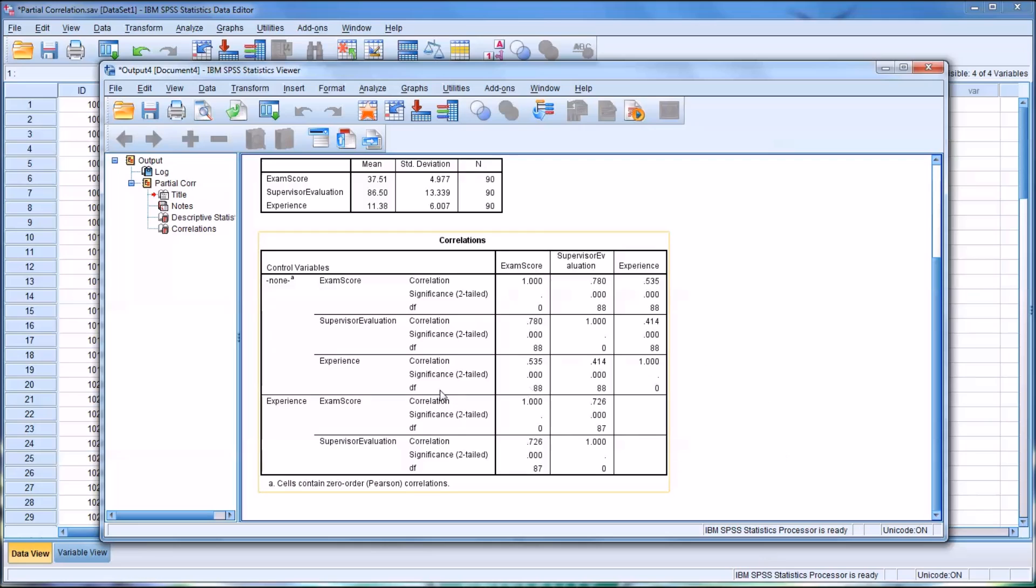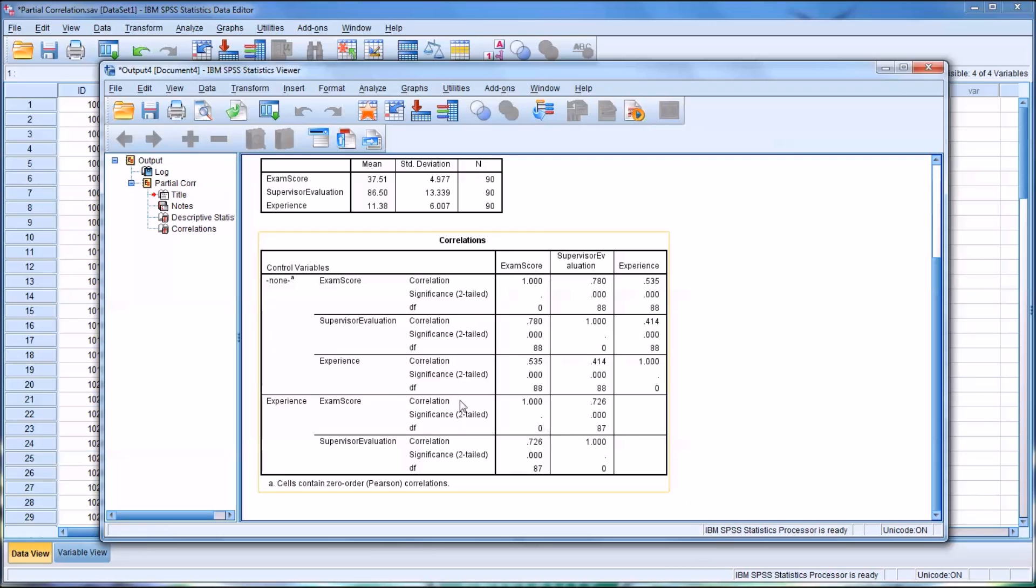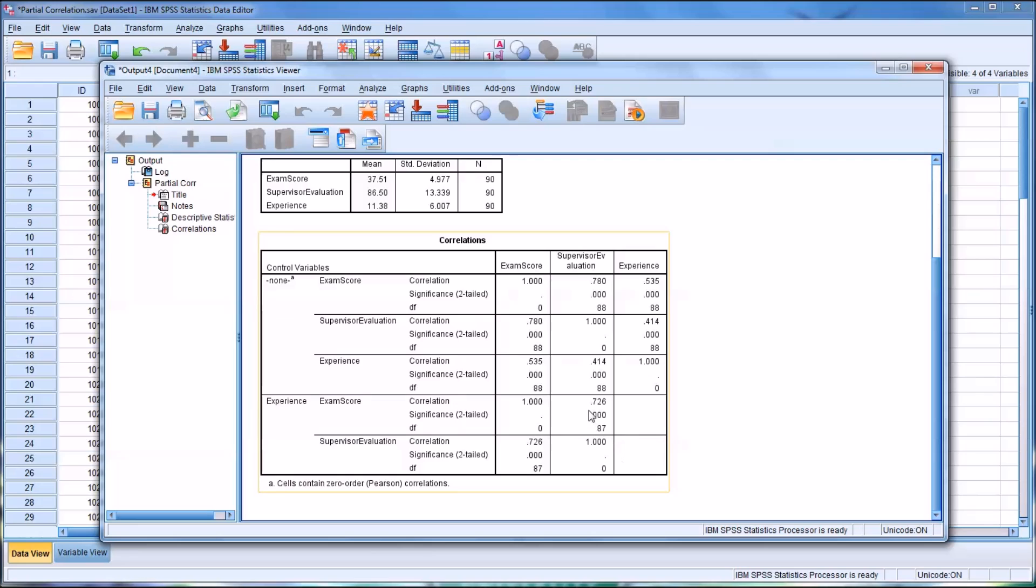As we move down to the second part of this table, this part does consider the third variable. This does control for the influence of experience in the relationship between exam score and the Supervisor Evaluation scores. And as you can see, that relationship is 0.726, so a large relationship and a positive one, and not very different from the 0.78.